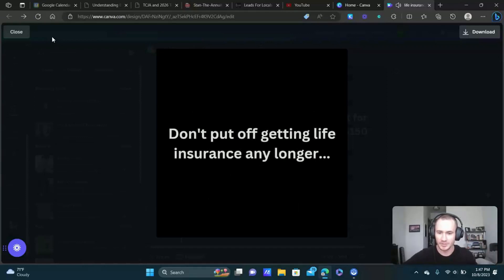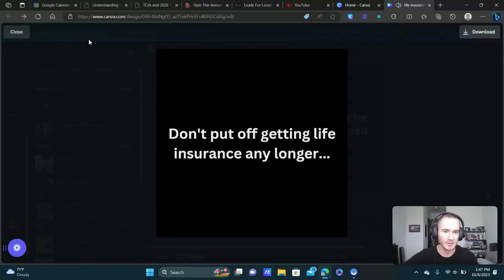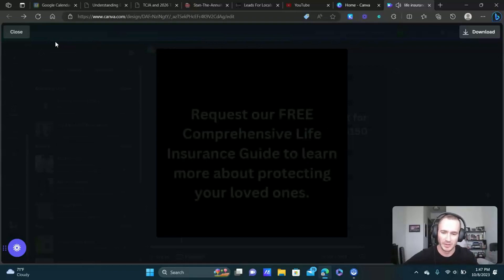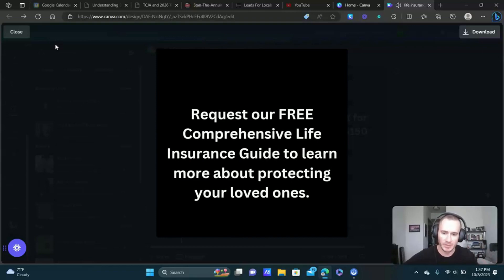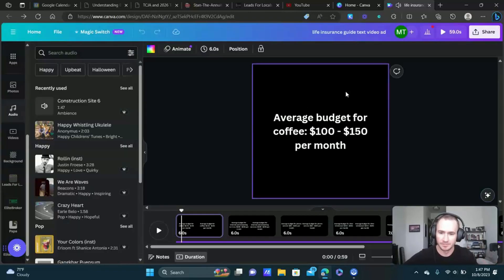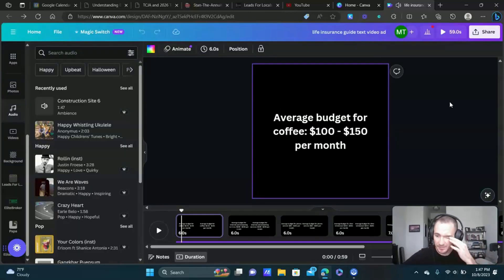We're just trying to get people to think about that. This is where I am going to play the whole thing because it's not very long anyways. And then we get into our call to action. Pretty simple, nothing crazy.